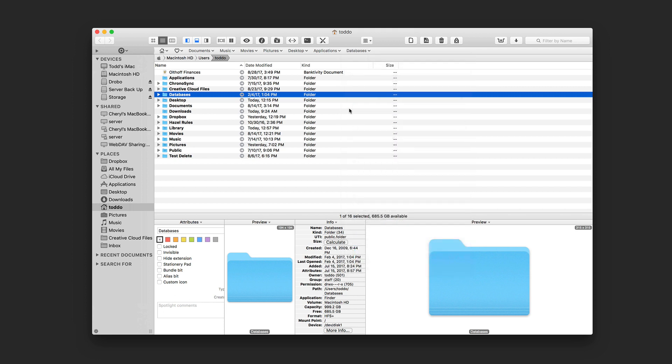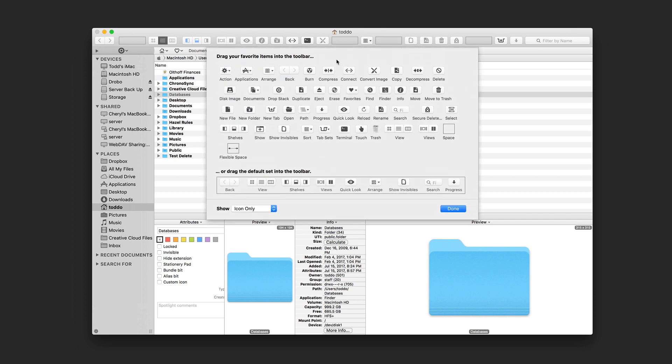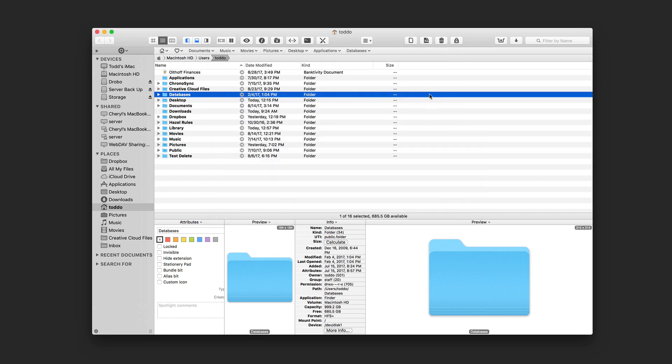Another thing you can do with it is you can customize the toolbar up top. If I just control click on this and just show you customize toolbar, you'll see all the options and things that you can add to the toolbar to make it customizable to how you want to use it. I'm just going to go ahead and say done. I've done some customizing here just to show you what it looks like for the screencast.